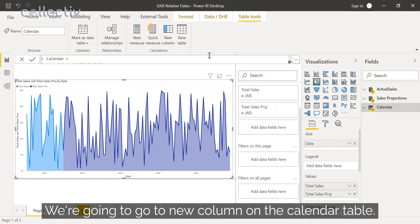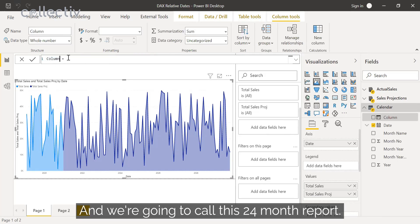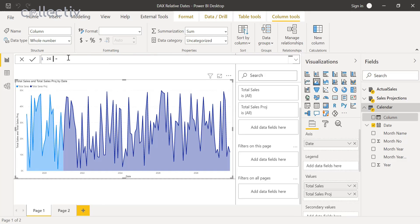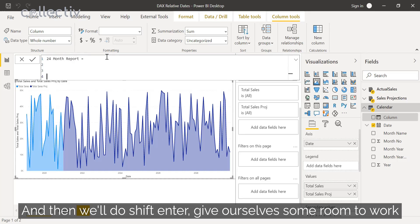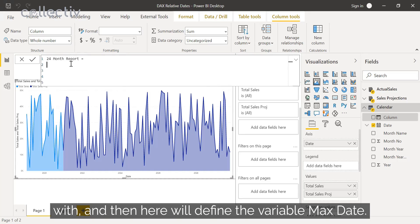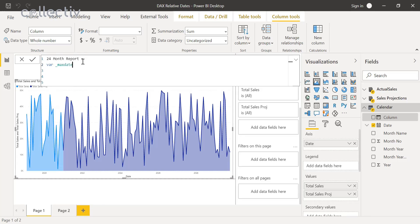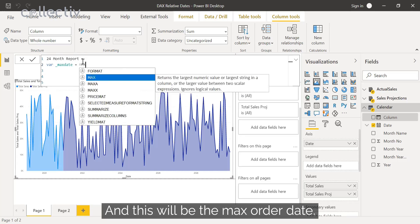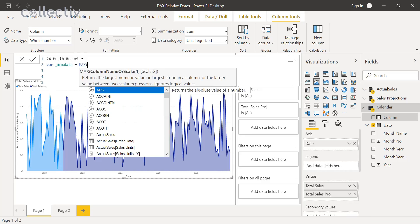To do that, we're going to go to new column on the calendar table. We're going to call this '24 Month Report', then shift enter to give ourselves some room to work with. Here we'll define the variable max date, and this will be the max order date.